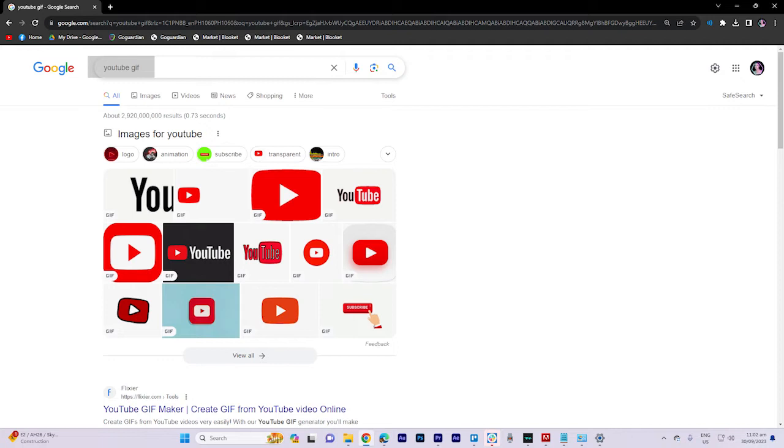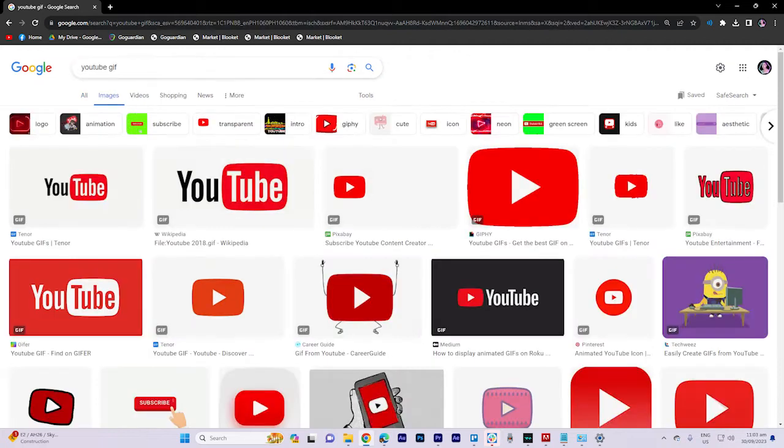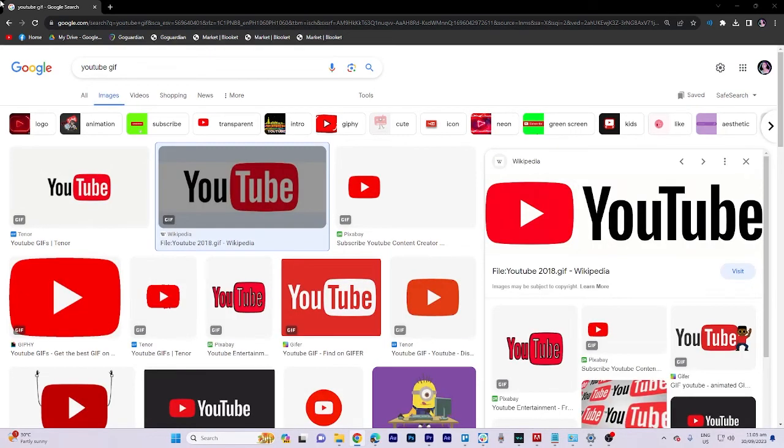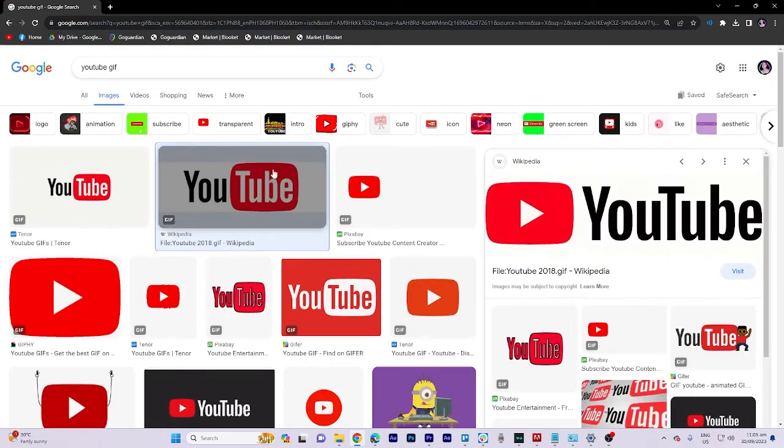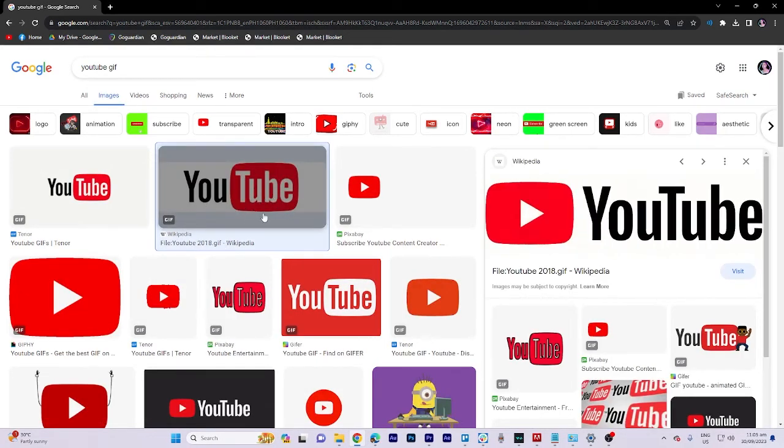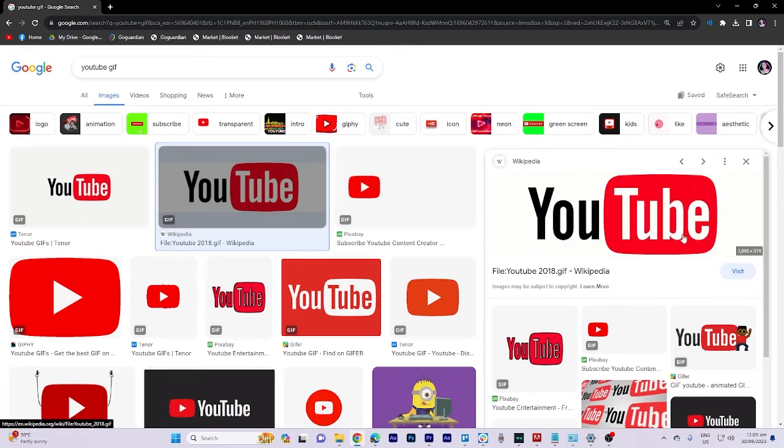This will take you to an image search results. In the image section in the search results, you will see a variety of GIFs. Browse through them and select the one you prefer.